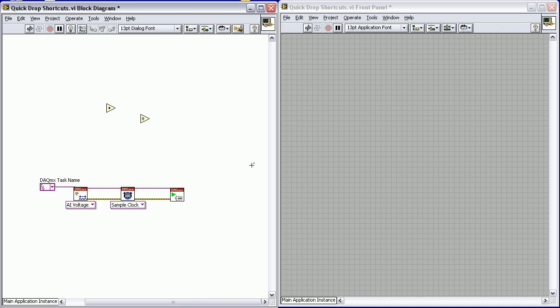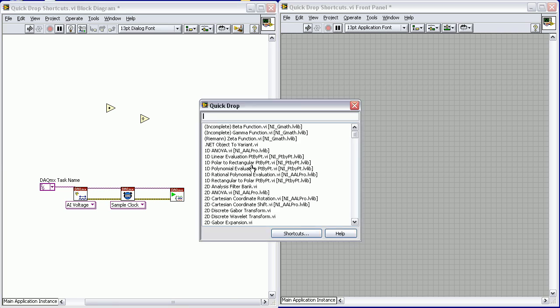Quick Drop was introduced to LabVIEW in LabVIEW 8.6. Basically you hit Control Space, it comes up, you can type in the name of whatever VI or function you want. Today we're going to use it a little bit differently with hotkeys.